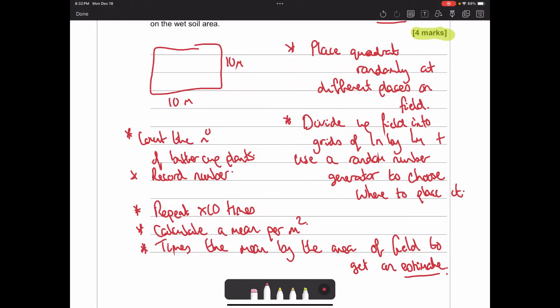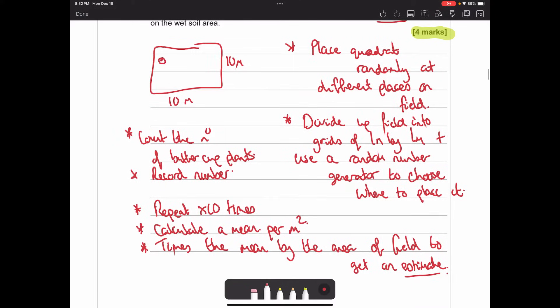So to summarise: measure out your area, get your quadrat, use a random number generator to choose specific spots on the field. Count the buttercups in each placement, do it about 10 times, calculate the mean, then multiply by the area of the field. Since the field is 10 by 10, you multiply by 100 because that is your area in square metres.